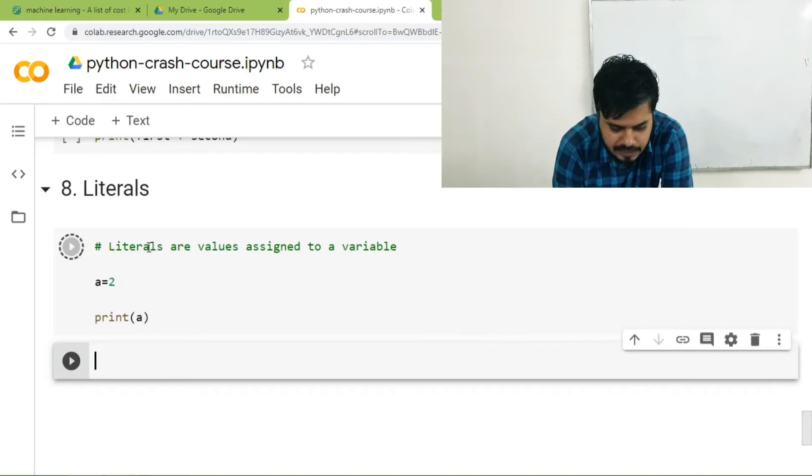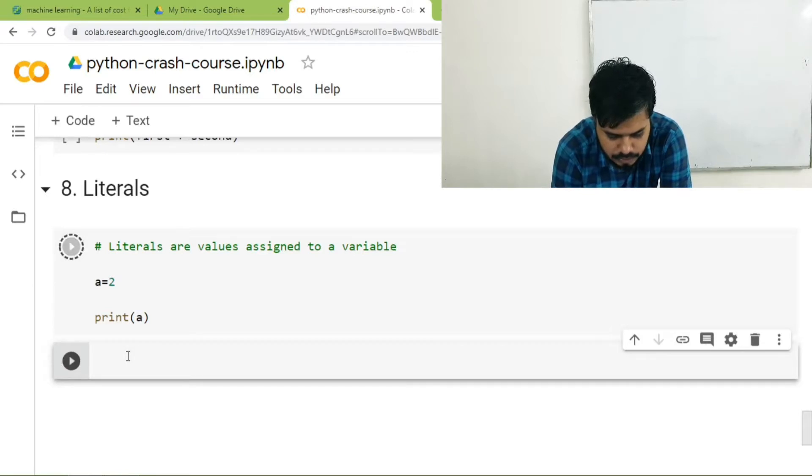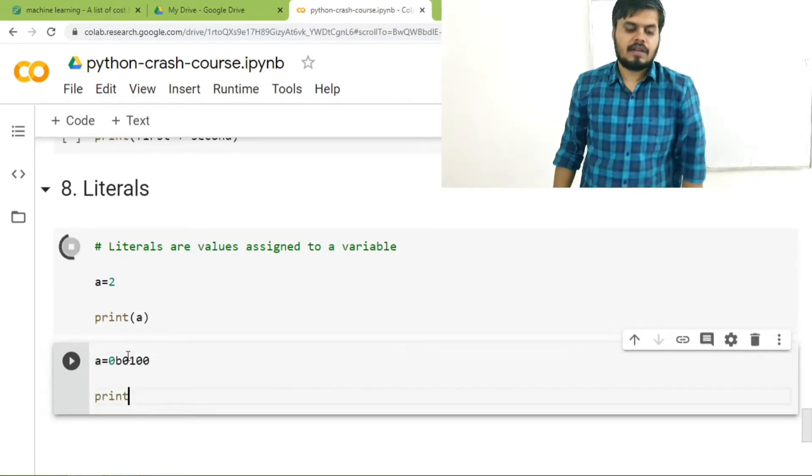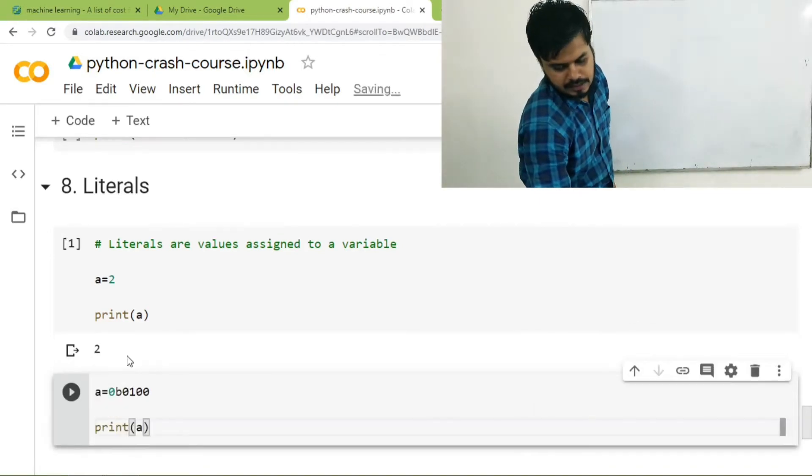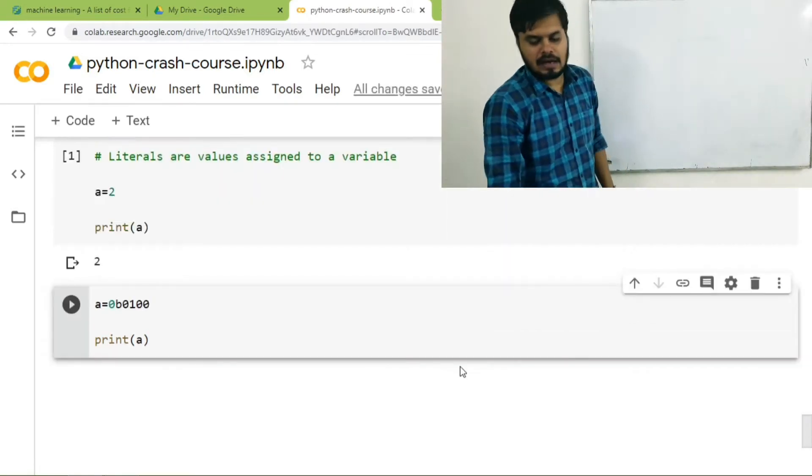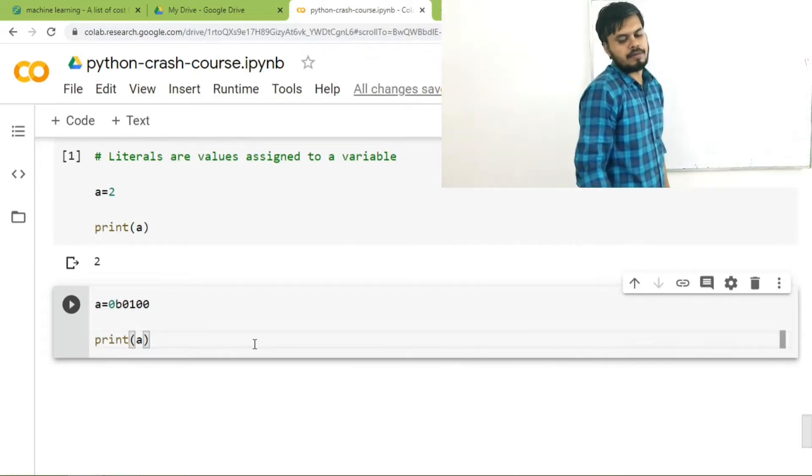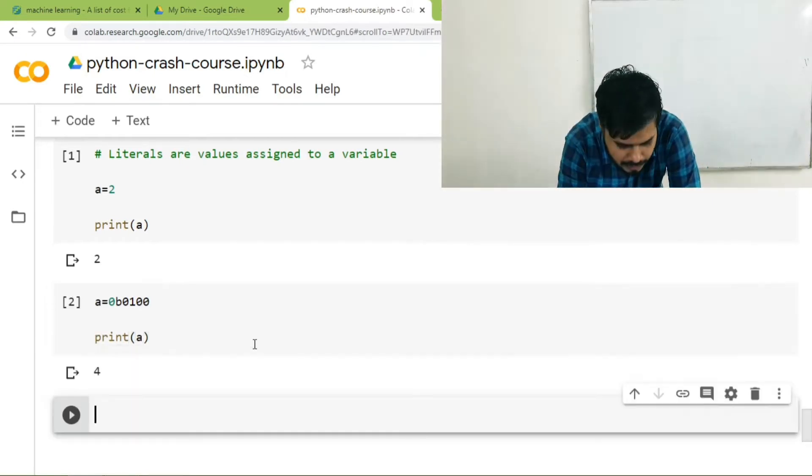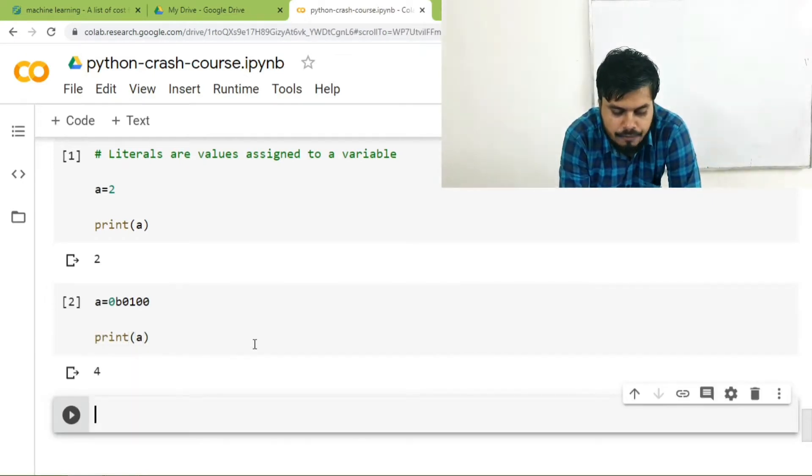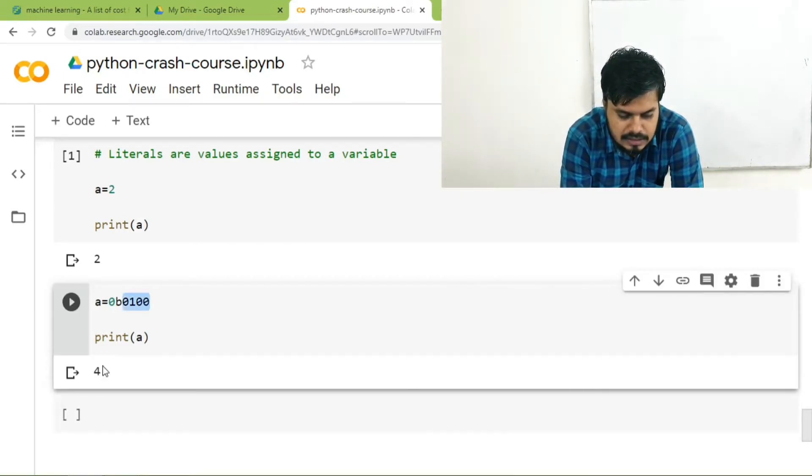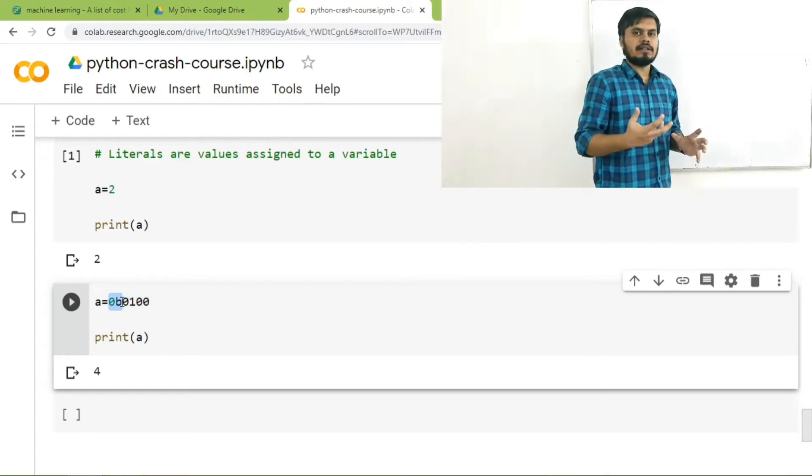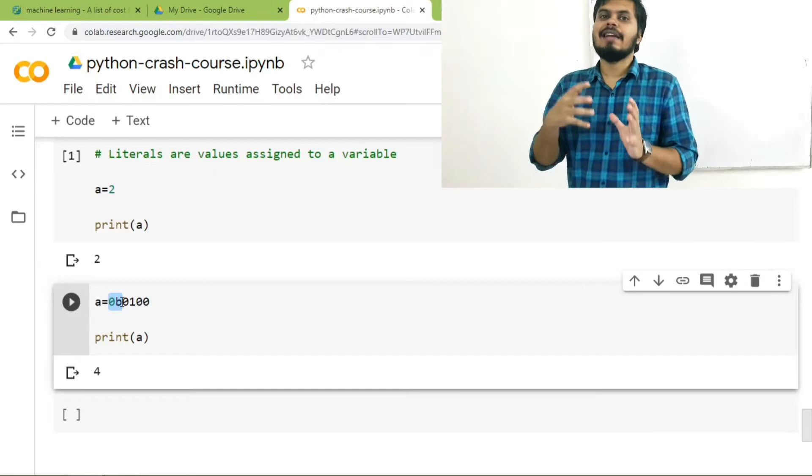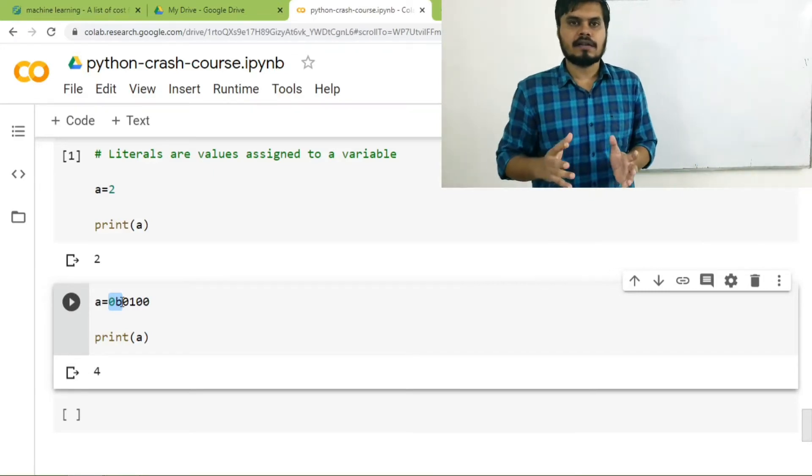The second way of setting a literal is by typing something like this a is equal to 0b, let's say 0100. Any guesses what would be printed if I print a now? If I print a now, the answer would be 4. The reason is that 0100 is a binary pattern of 4. So once you set this 0b before a number, you are telling Python that we are setting this variable with a literal value that is in binary. So I hope this point is clear.